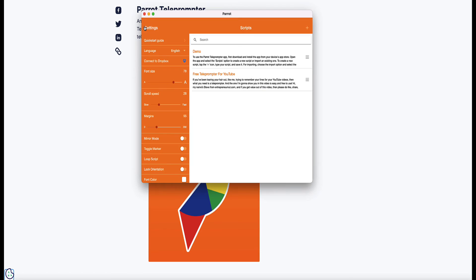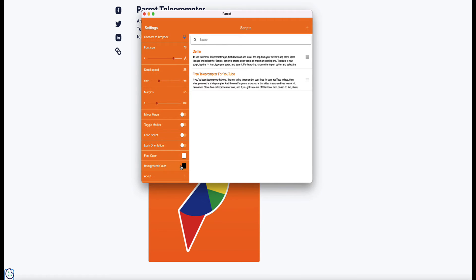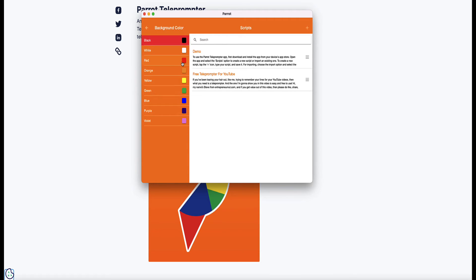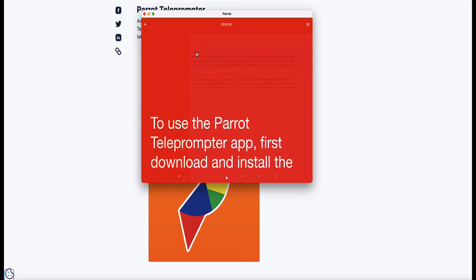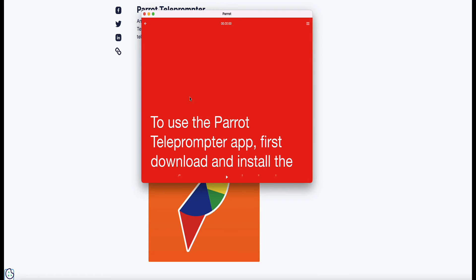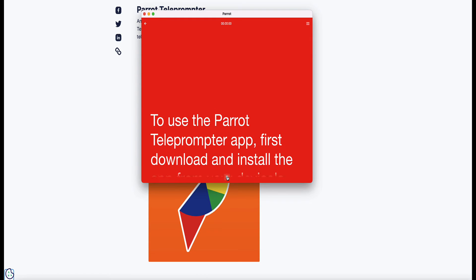Coming back to the settings again, if you want to change the background colour — for example if you want to make it red — just come back to your script and you'll see that the app updates instantly, and now you have your red background.